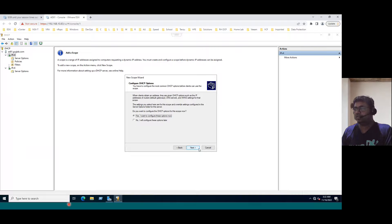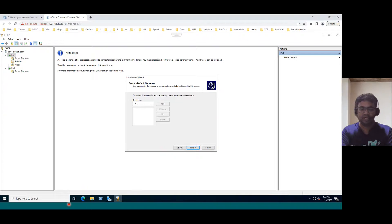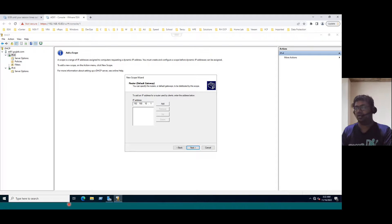Now click Next, and we see 'Configure DHCP Options.' Yes, I want to configure these options now, so click Next. And router — the router is nothing but the default gateway. In our lab network, the default gateway is 192.168.10.1. Just click Add so our gateway is added. Click Next.